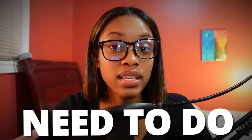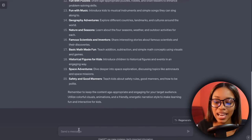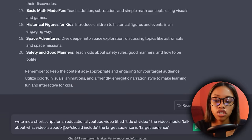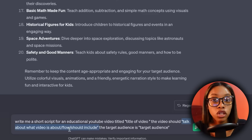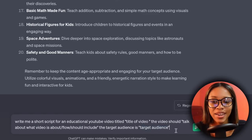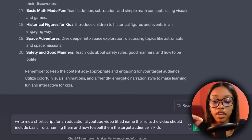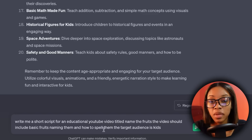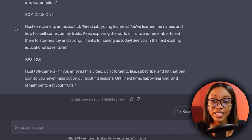Now once you have your video ideas, the second thing you need to do is come up with the video scripts. You can go about doing this in two different ways. The first way would be coming on over to a Google Doc and writing the script yourself. If you can't, the second way is by using ChatGPT again. The prompt is: 'Write me a short script for an educational YouTube video title [insert title]. The video should [describe content, flow]. The target audience is [insert audience].' In my case, I filled it out as: title 'Name the Fruits,' the video should include basic fruits, naming them and how to spell them, and the target audience is kids. Then hit enter and ChatGPT gives you a great script.